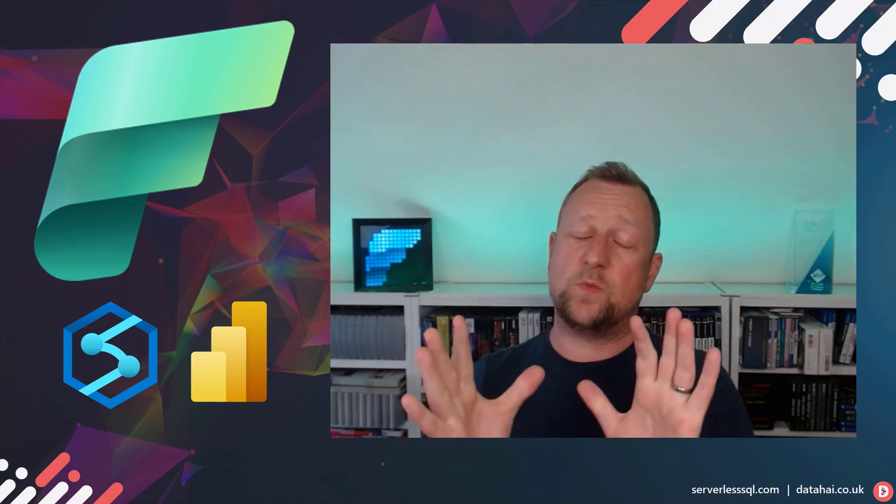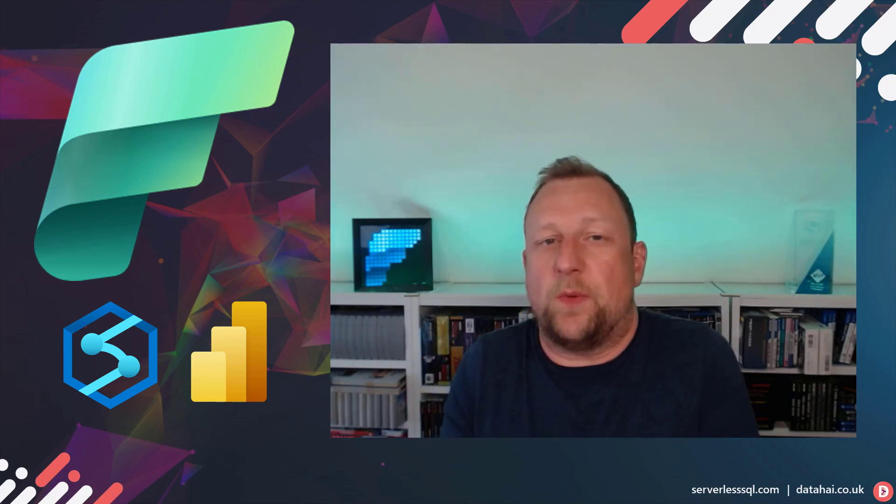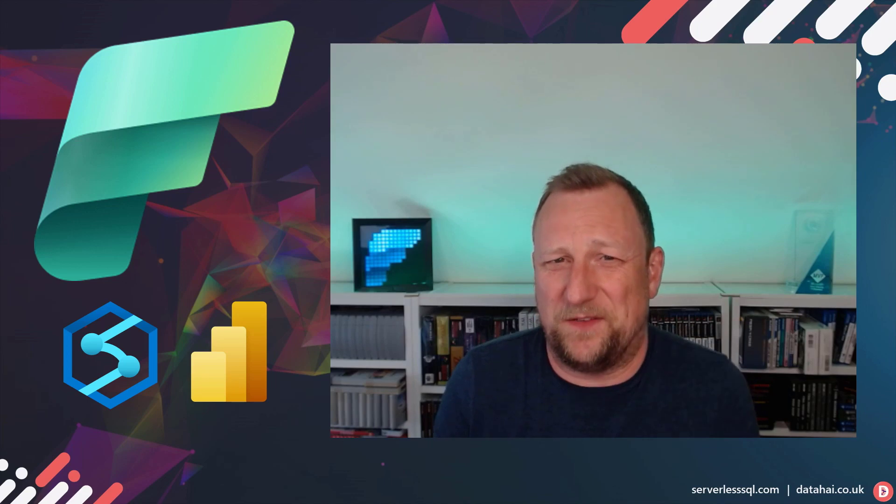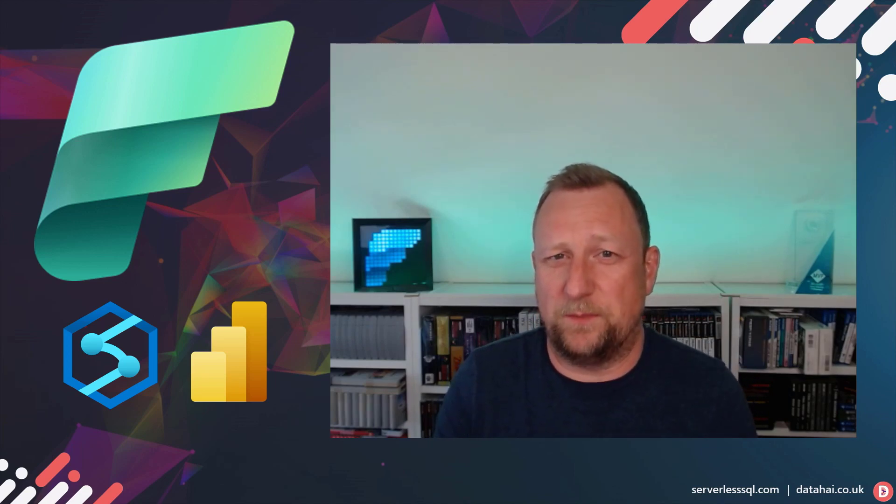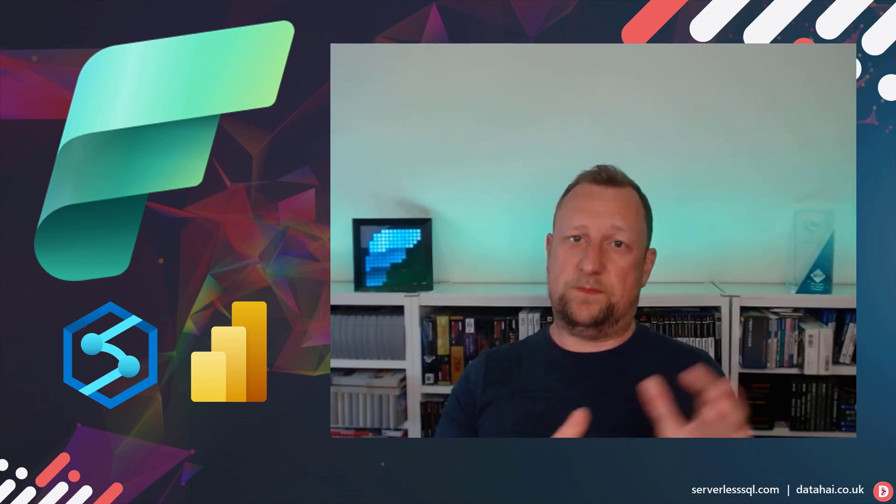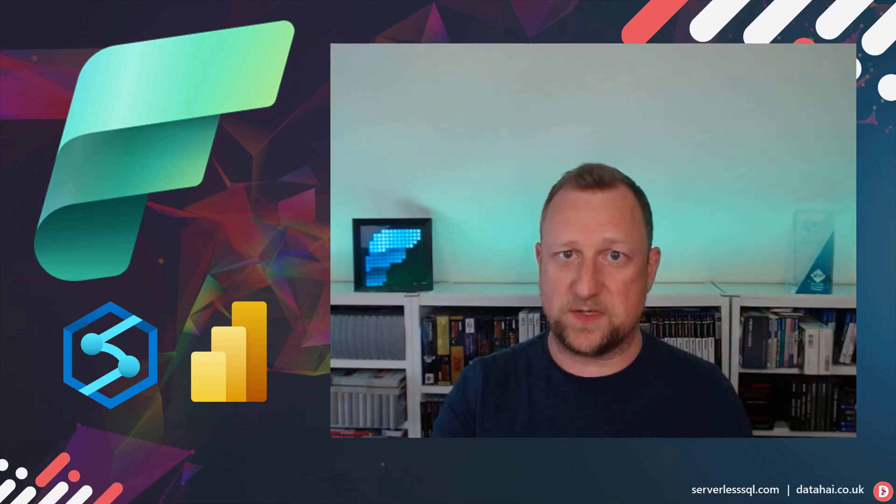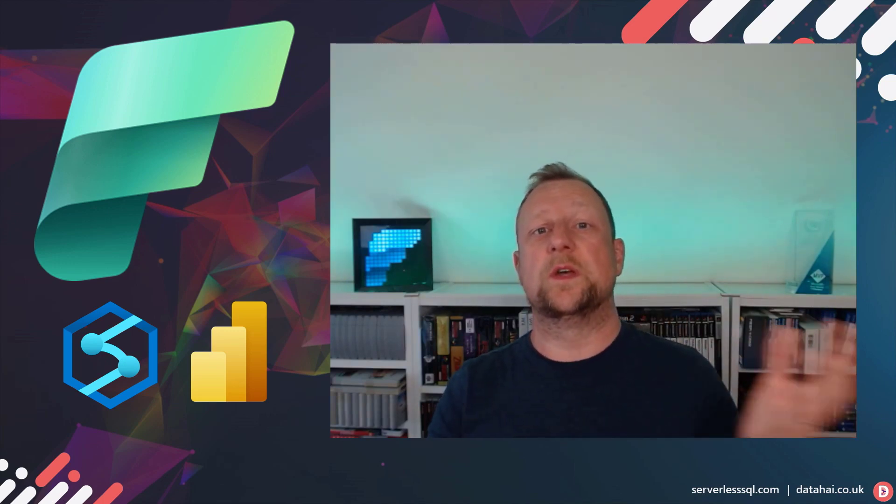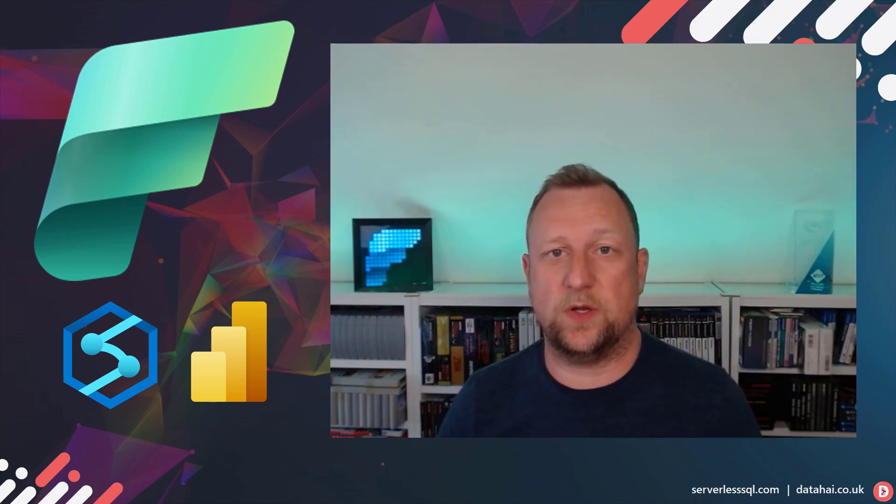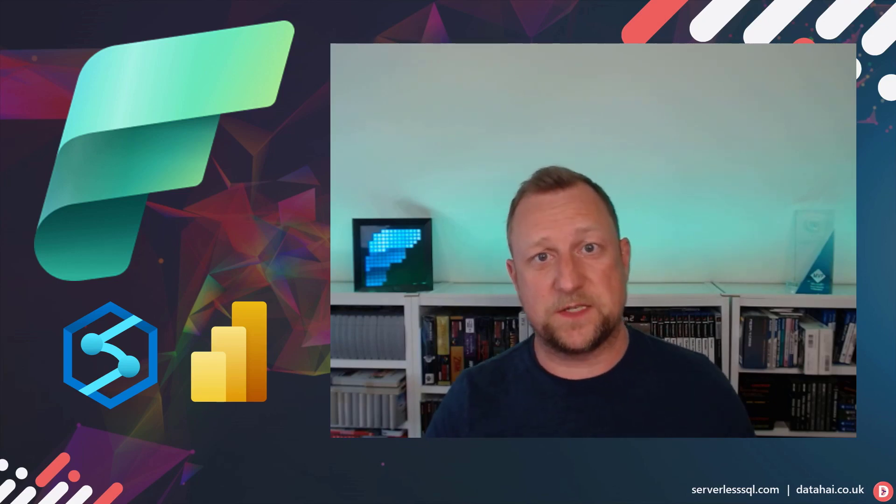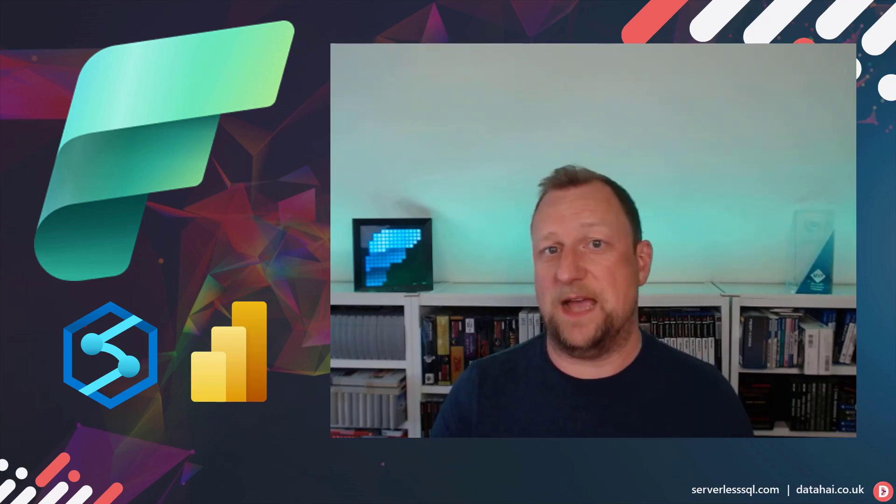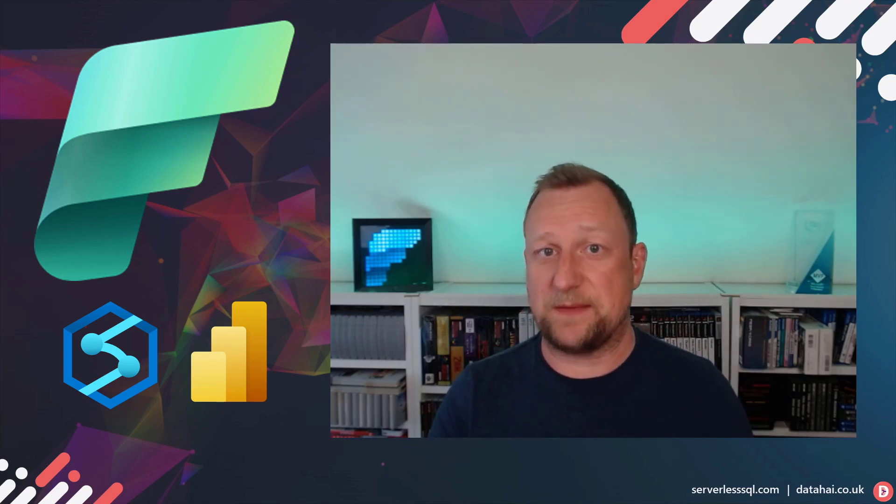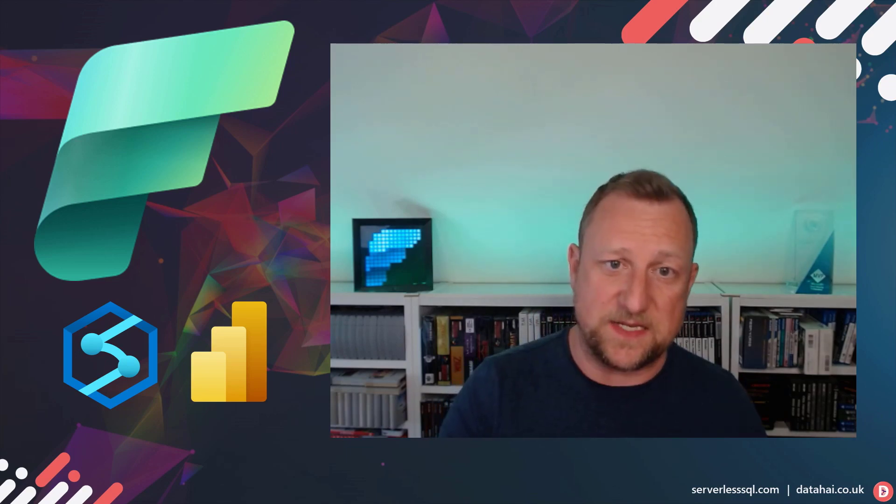But what I did want to talk about, and I don't know whether it's an elephant in the room at the moment, but it's Synapse Analytics. Because what Fabric has done is it's brought Synapse workloads and evolved them into Fabric. So what's going to happen with the Synapse Analytics platform as it is?